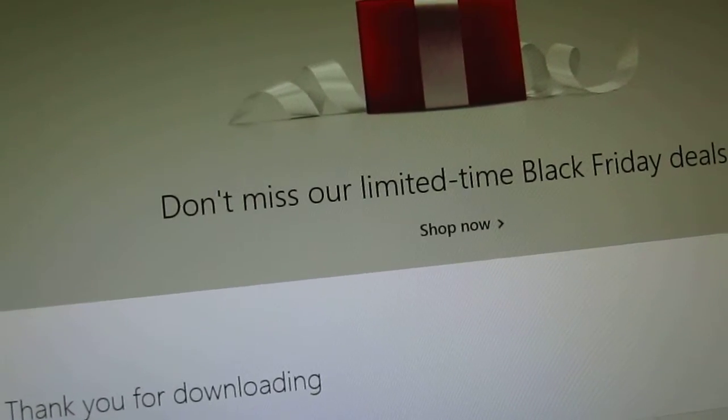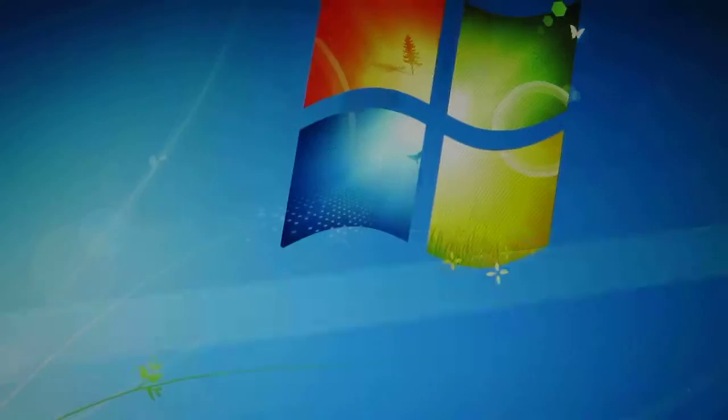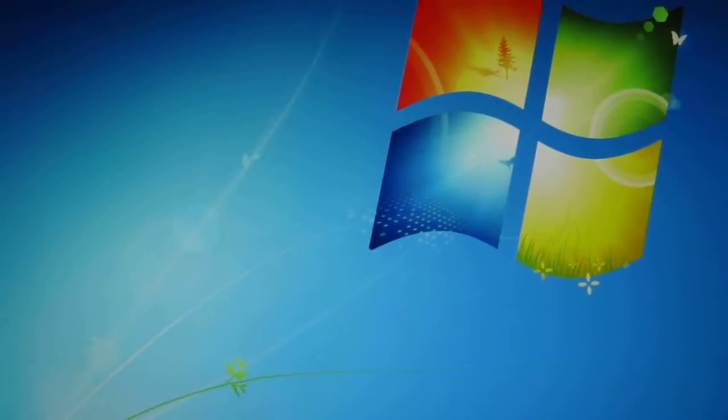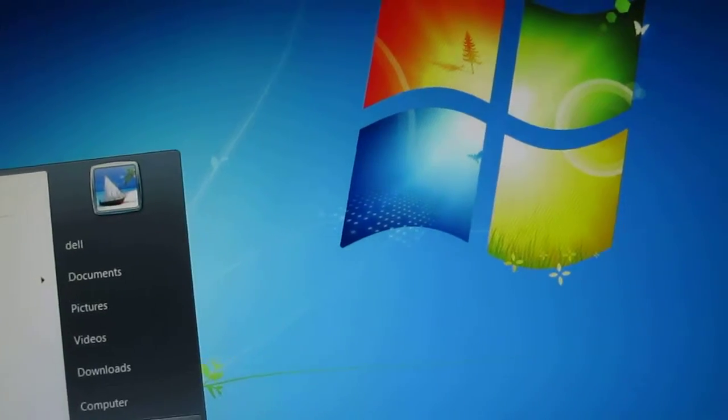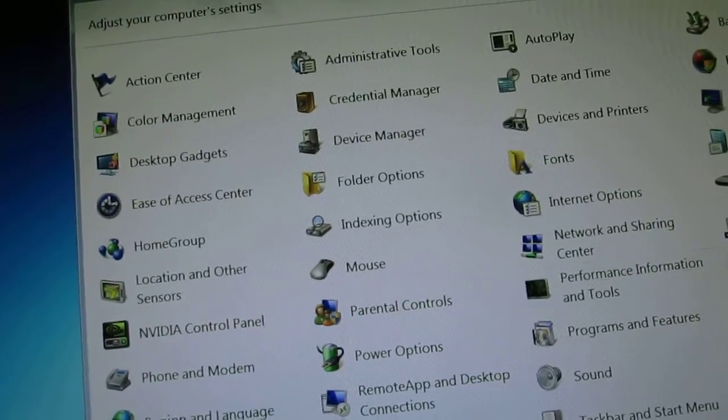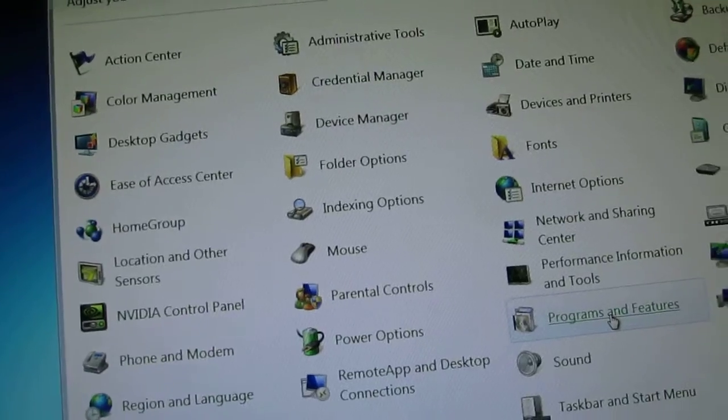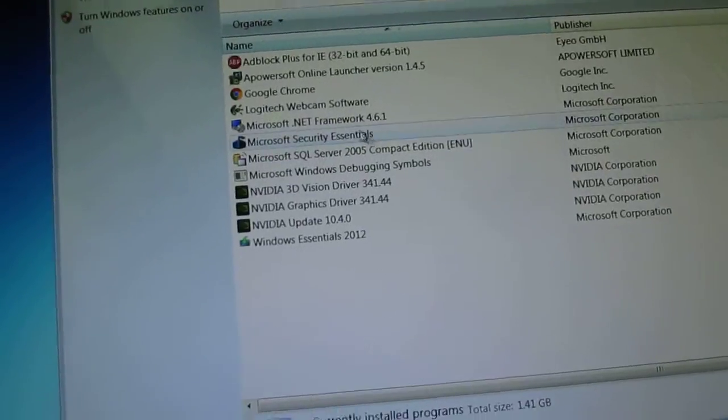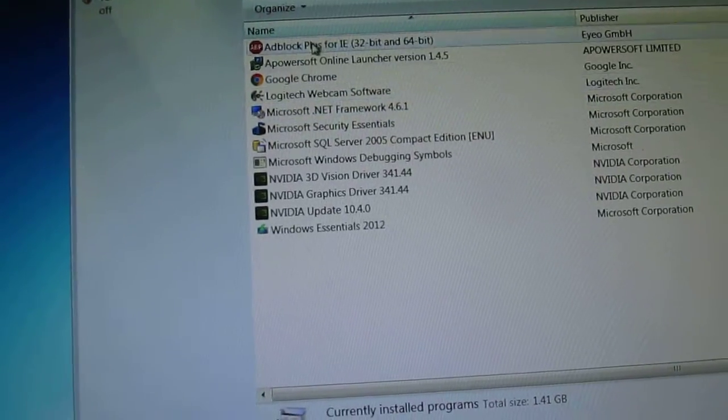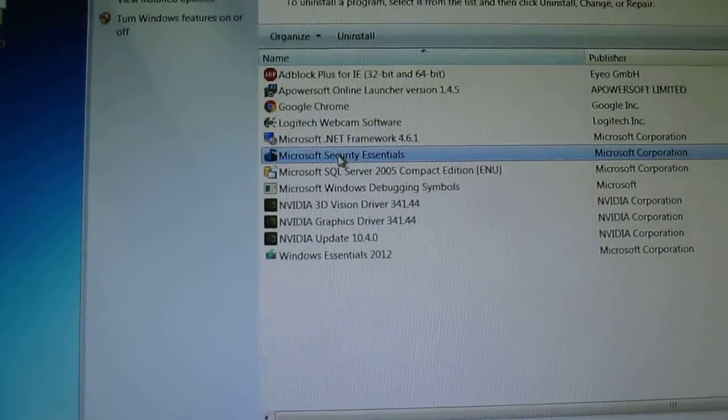Now when that's finished downloading, go to your computer here and what you do is you go to the program and you uninstall it.